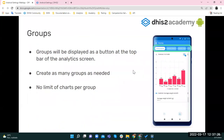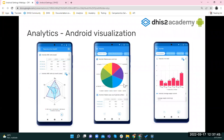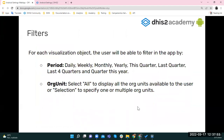Groups are displayed as buttons at the top of the analytics screen. You can create as many groups as needed, and there is no limit on the number of charts per group. Examples of visualization types available include radar charts, pie charts, and others.